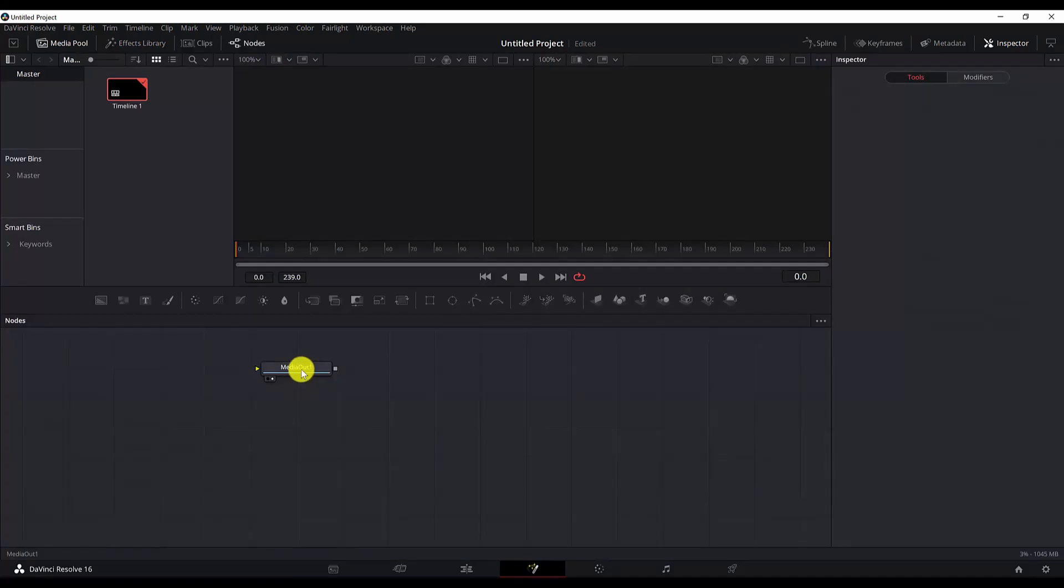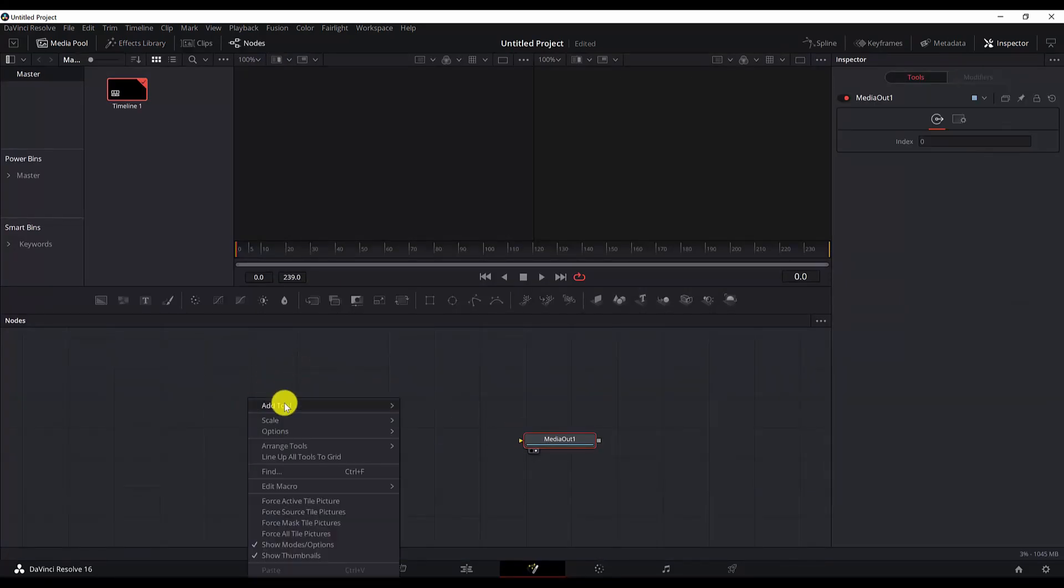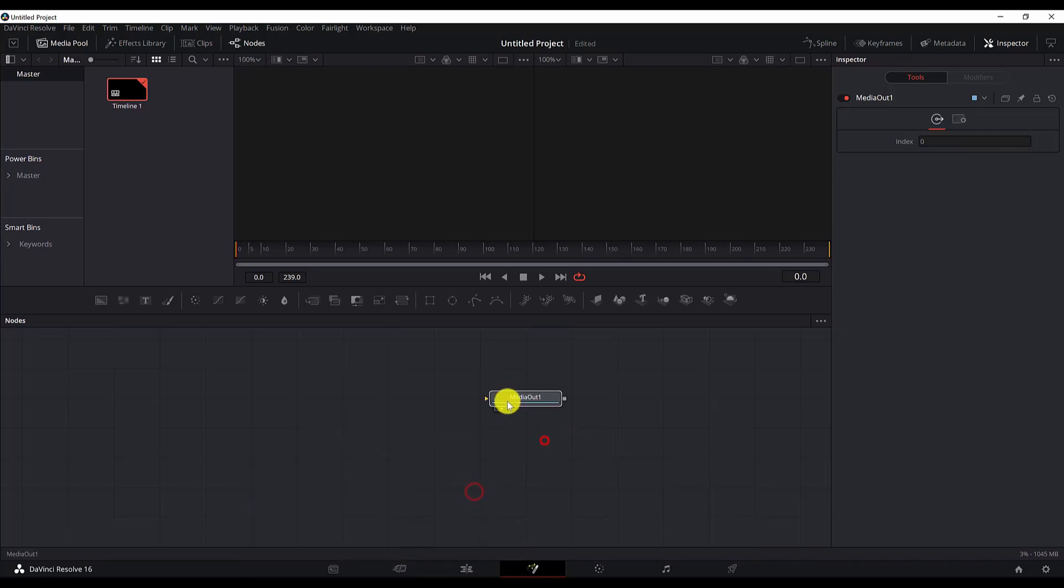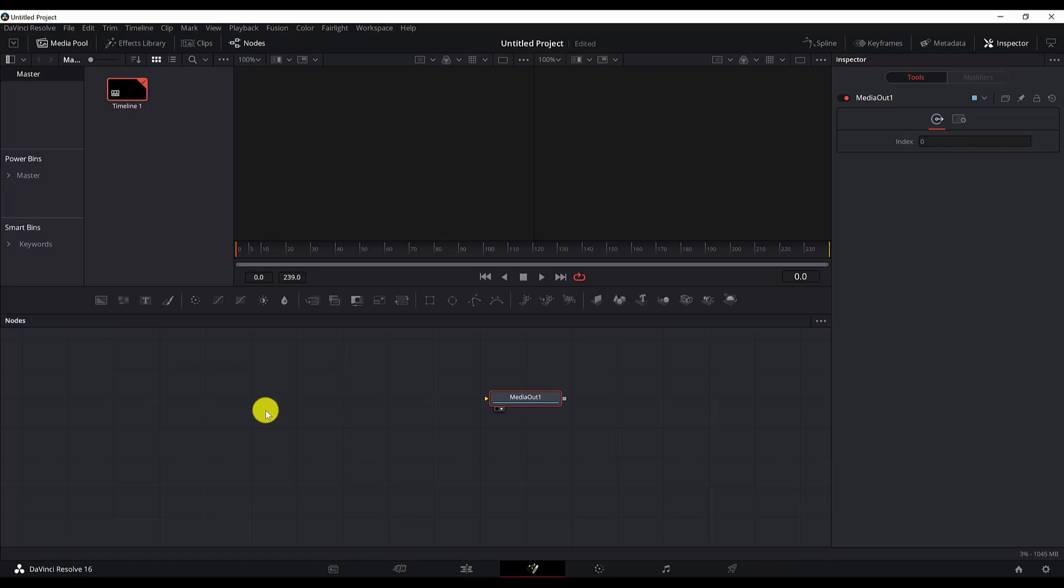First of all, let me do some arrangements. Right click and go to the arrange tool. I will arrange all the nodes to grid. First thing we need to do is import the animation which I have exported from 3D Studio Max, and it's an alembic mesh. If you want to learn more about the methods to import a 3D animation or 3D object in DaVinci Resolve Fusion, check out my other video in the card above.